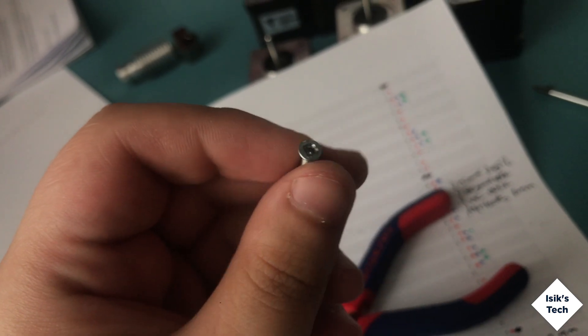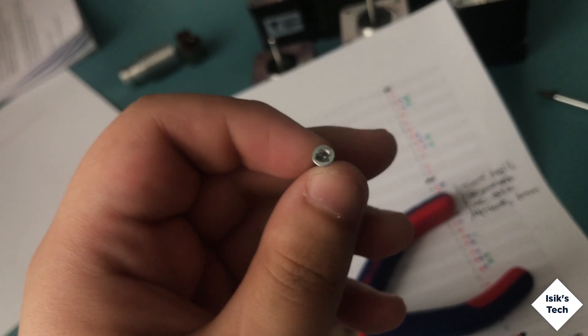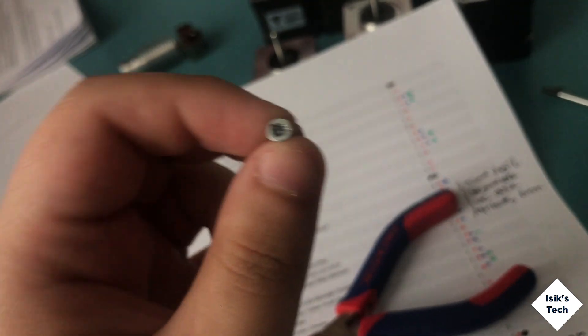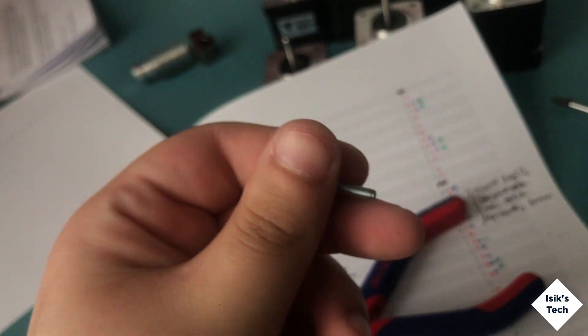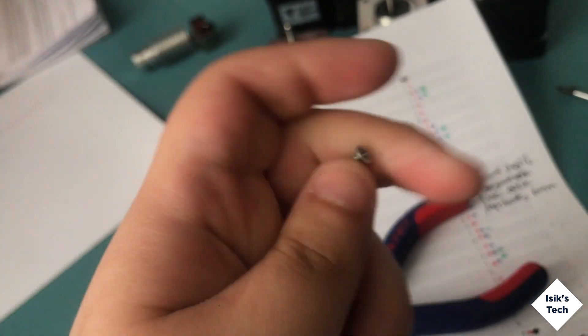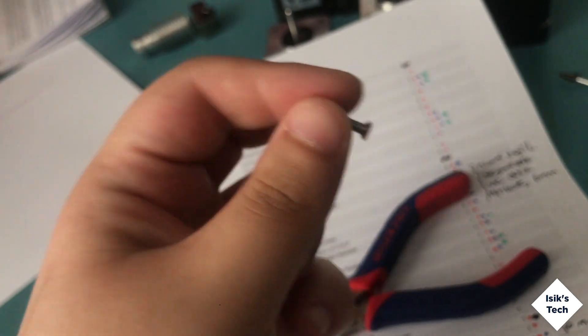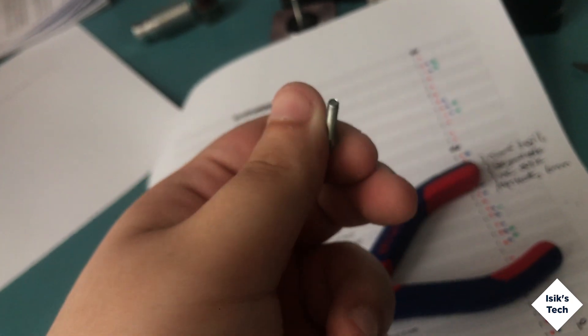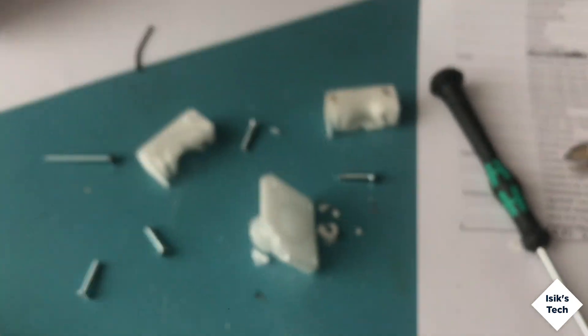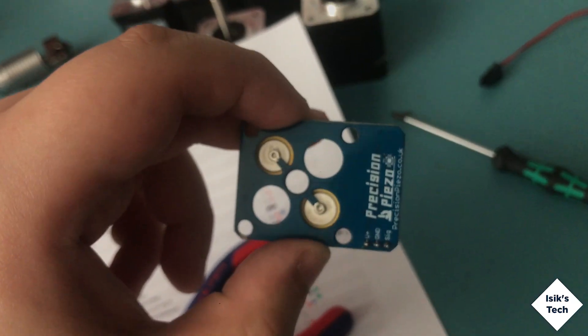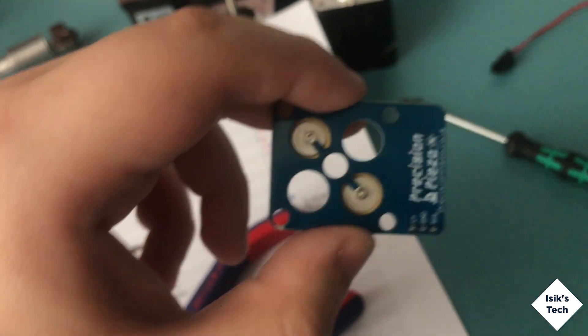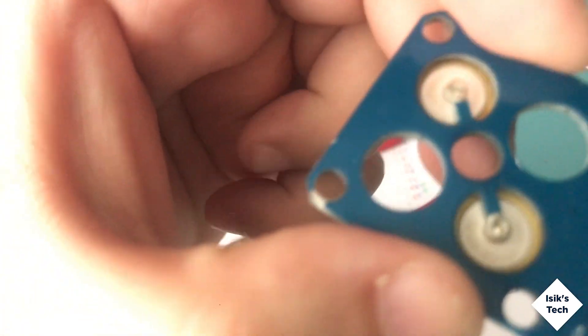It just got stuck in there, refused to be removed. I tried a few different things, tried cutting it, nothing really worked. So I had to get medieval, but in the end at least I managed to salvage the Precision Piezo board. There was a chip on it but I don't think that's a big issue.